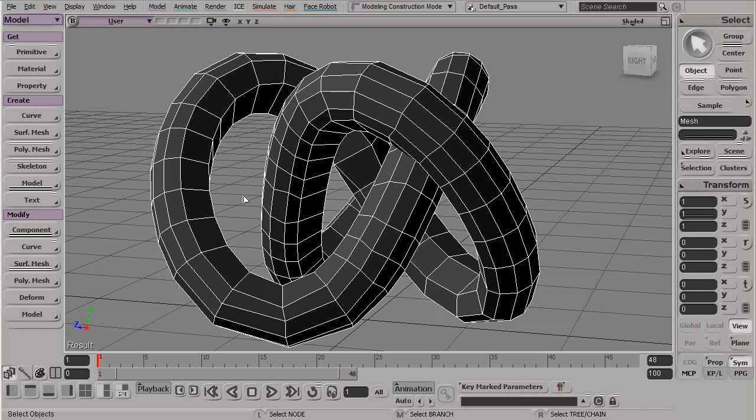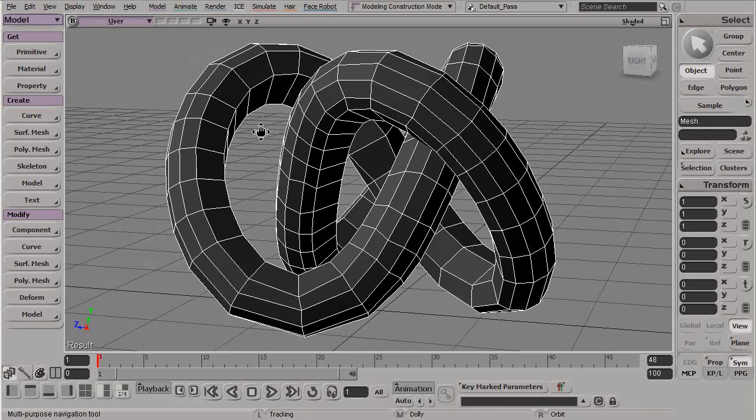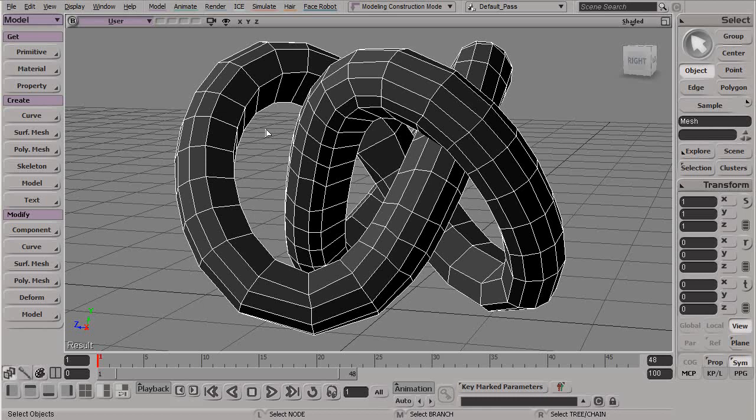ICE modeling, or ICE procedural modeling, is all about creating, modifying, and editing the points and parts of a mesh. This is a new part of ICE that was introduced with Softimage 2012, and it gives us great detail over our models and scenes in general.